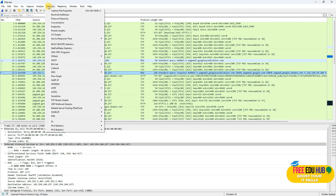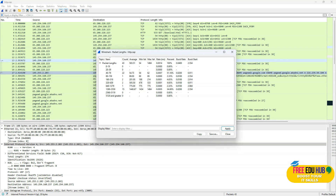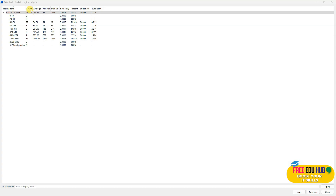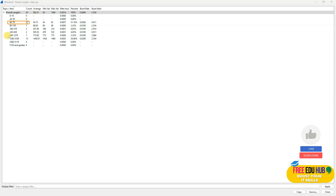Now we'll click on Statistics then Packet Lengths. It shows the packet length, total number of packets out of 43, average data exchanged, minimum, and maximum values. The most common packet length is in the 42–79 range with 22 packets. Another active packet length range was 1280 to 2559. You can also get percentages for how many packets were transferred under each specific packet length range.